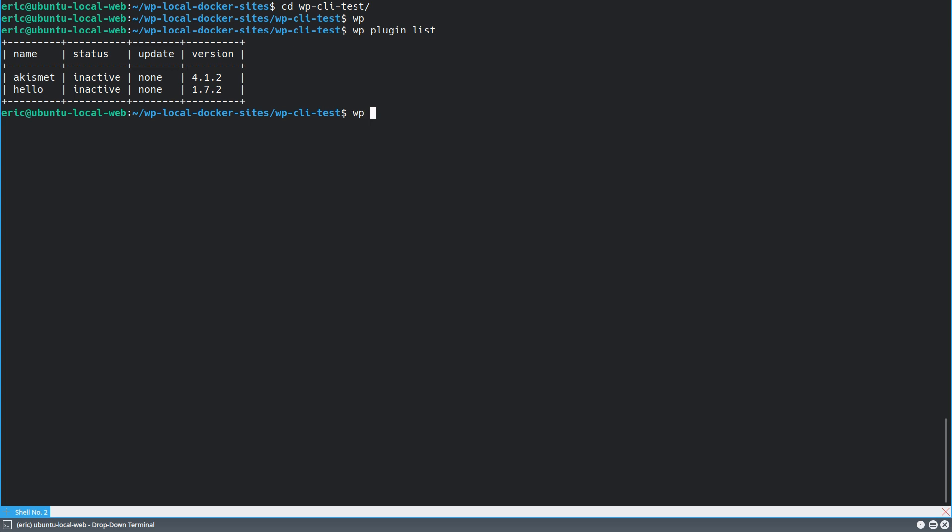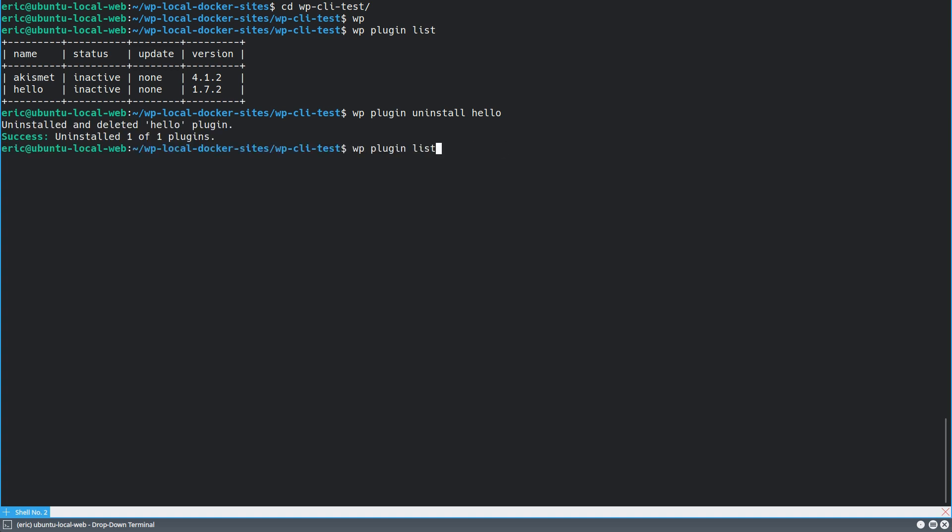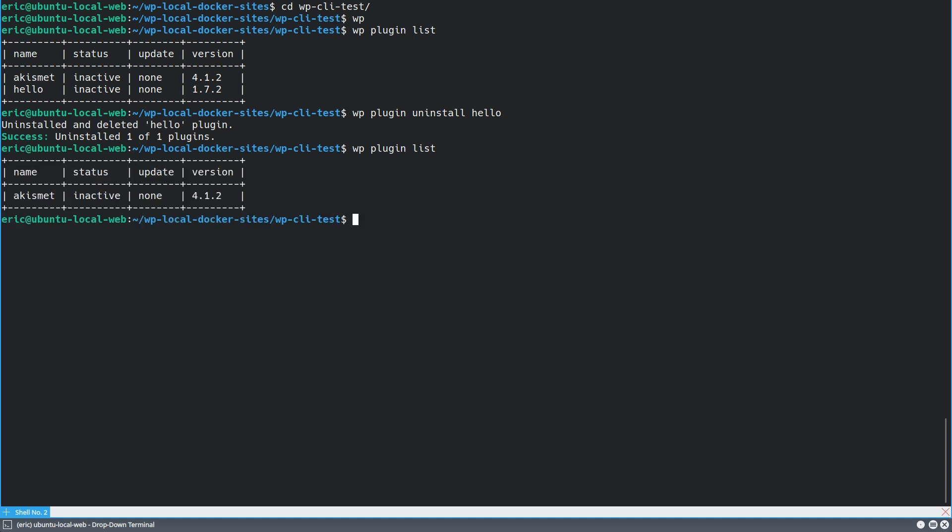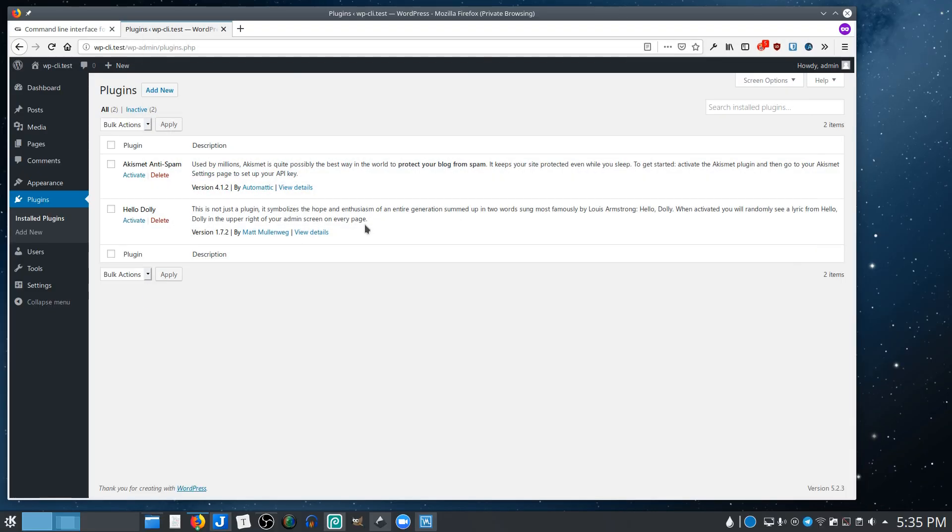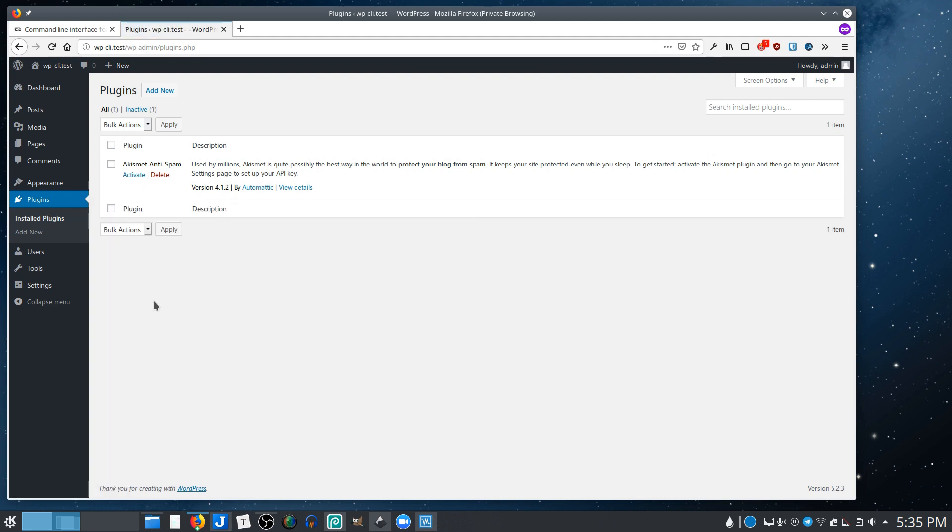And it's going to show me the two plugins that I just showed you through the backend and the plugin section. And so I don't want either of those. So what I can do is WP plugin uninstall. Let's say hello. And there it tells me it's uninstalled. And if I take a look at the list again, you see it is now not listed. And if I come into the backend here and refresh my installed plugins, it's also gone from there.